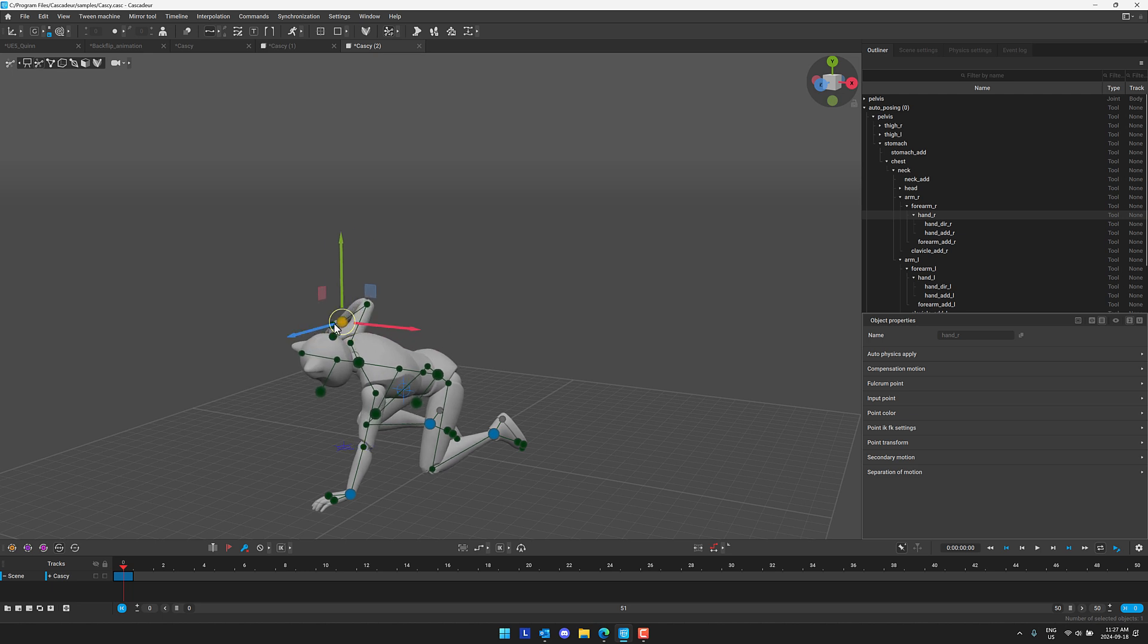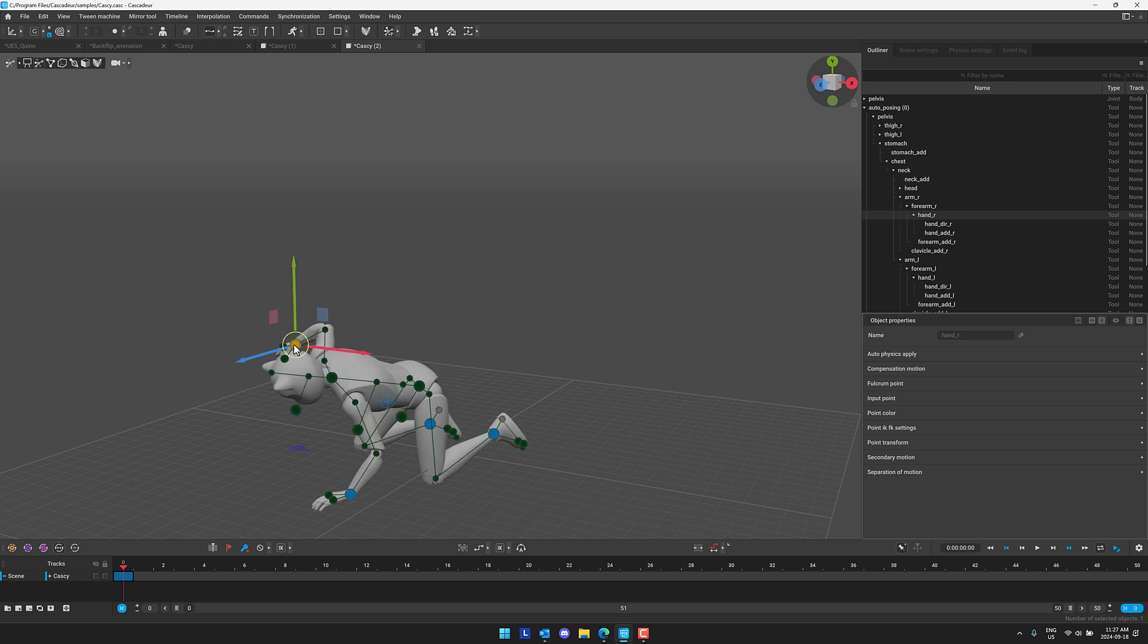So that is kind of a nutshell of what Cascadeur is all about. It just makes creating your animation super clean and simple. Auto-pose is an absolutely amazing feature, especially for someone like myself who is not particularly great at animating.